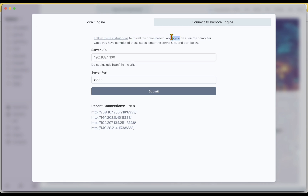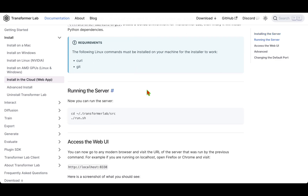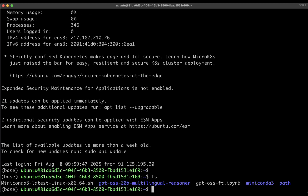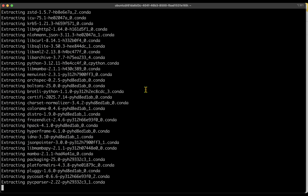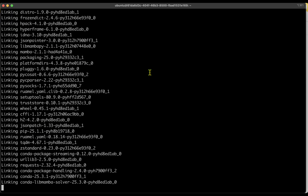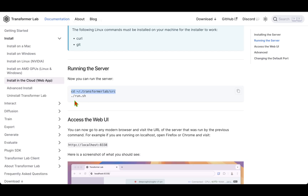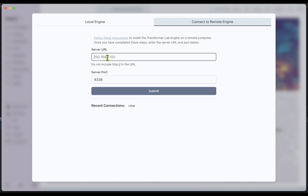They've given instructions on how to install Transformer Lab on the remote computer. If we click on that, we can see we just have to run one command on the server to get everything sorted. Let me SSH into the machine — SSH ubuntu at the IP address — and just run this command to install Transformer Lab. It takes care of installing Conda, the virtual environment, and all packages inside. It has finished installing everything. The next step is to CD into the src directory and run it. Everything has now started and is available at this IP address.